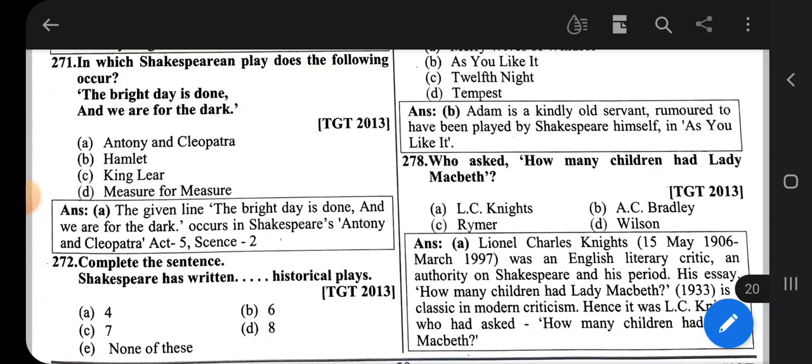The correct option is option A, that is L.C. Knight. Lionel Charles Knight was an English literary critic and authority on Shakespeare and his period. His essay 'How Many Children Had Lady Macbeth' (1933) is a classic in modern criticism. Hence it was L.C. Knight who asked how many children had Lady Macbeth.